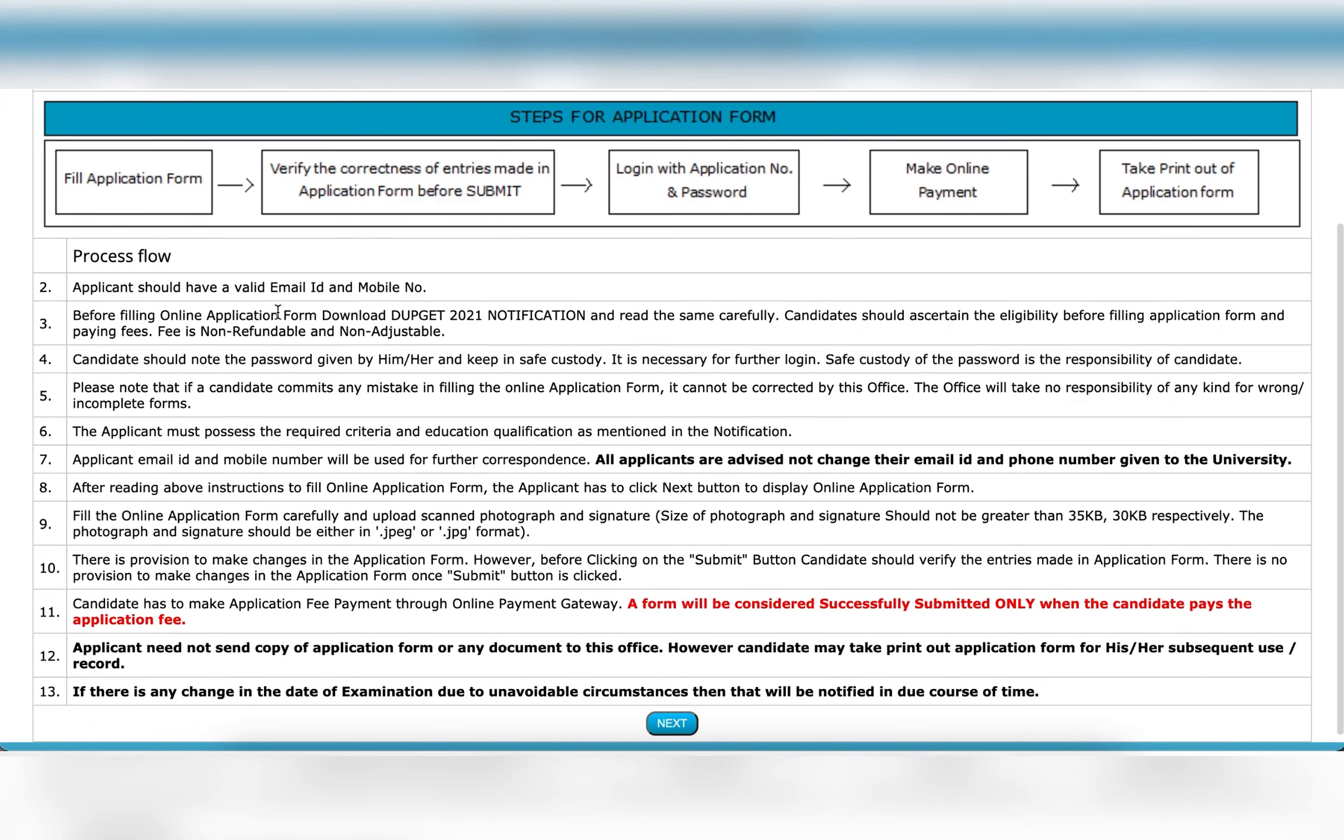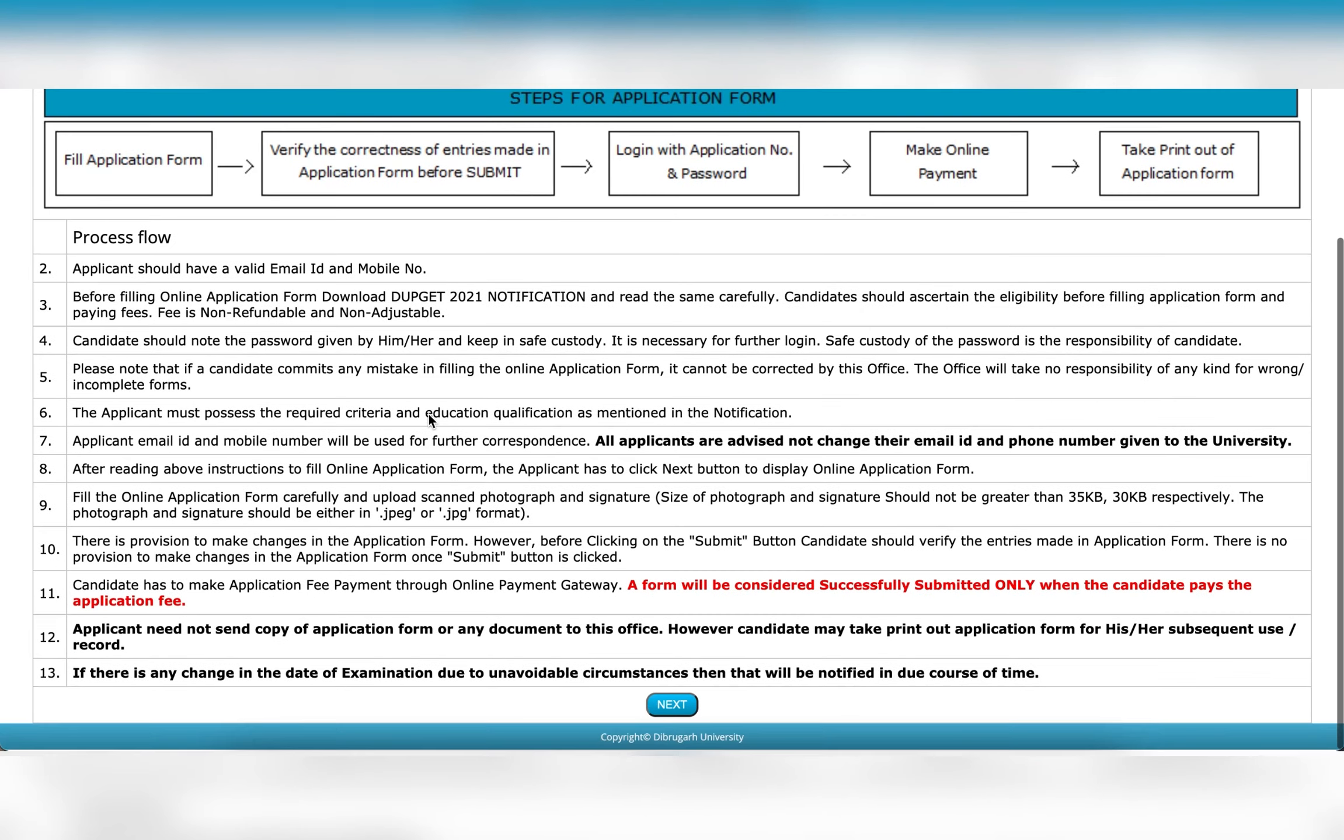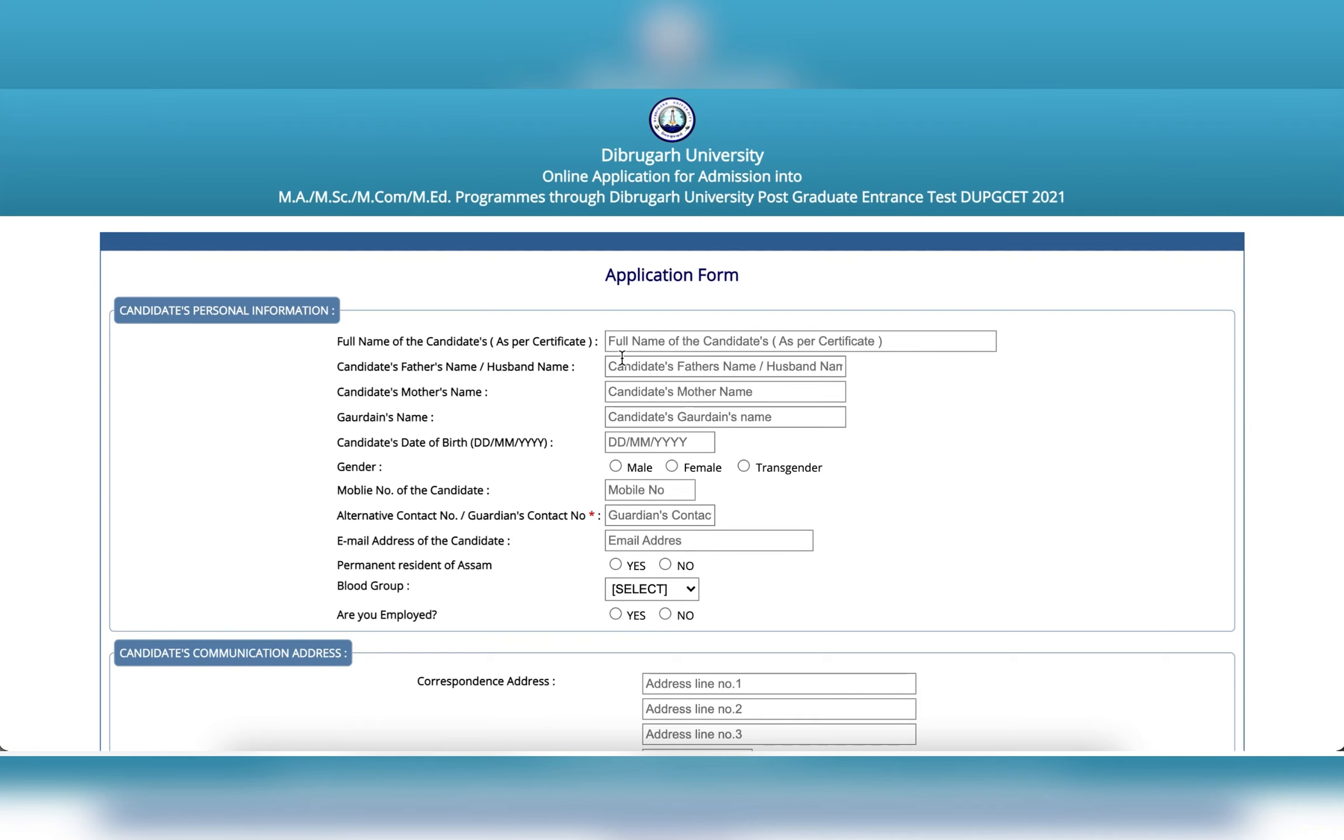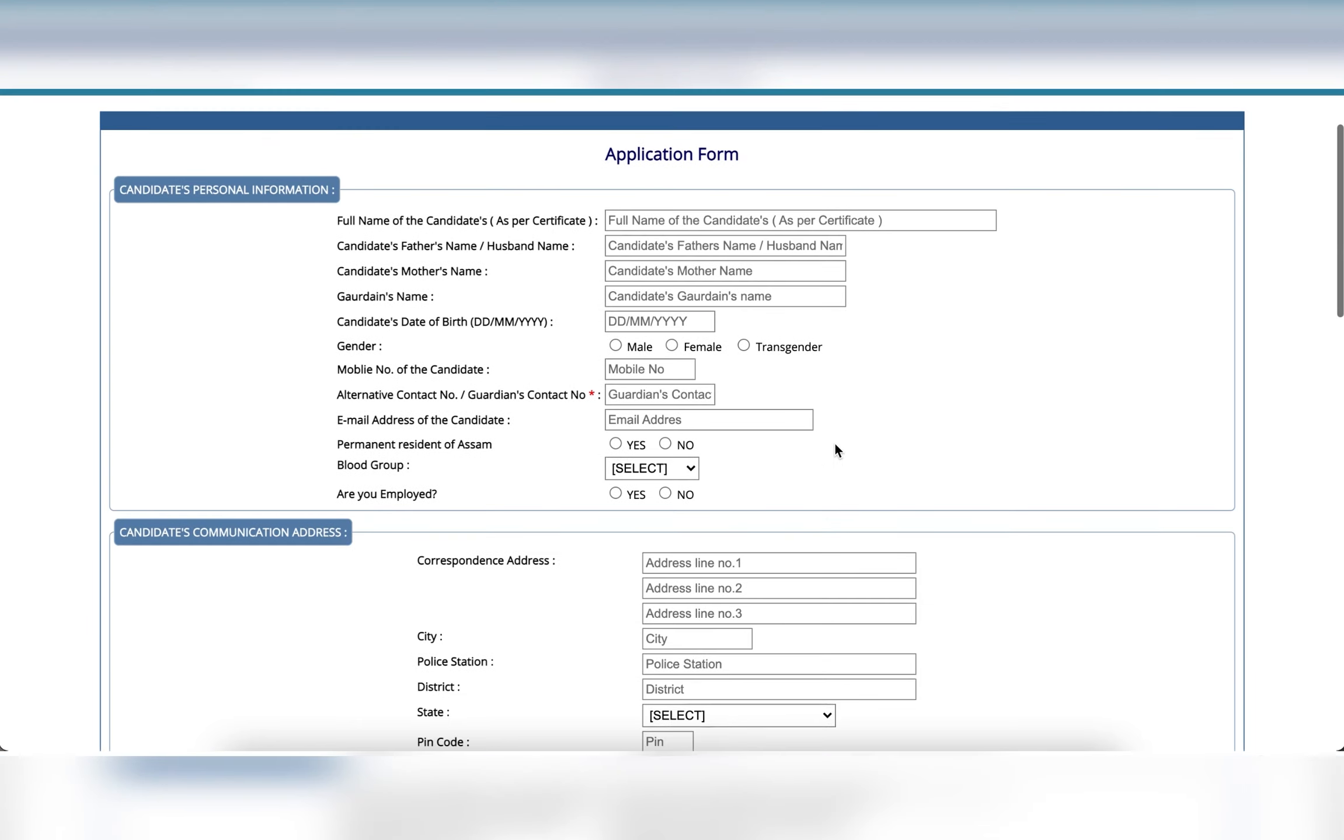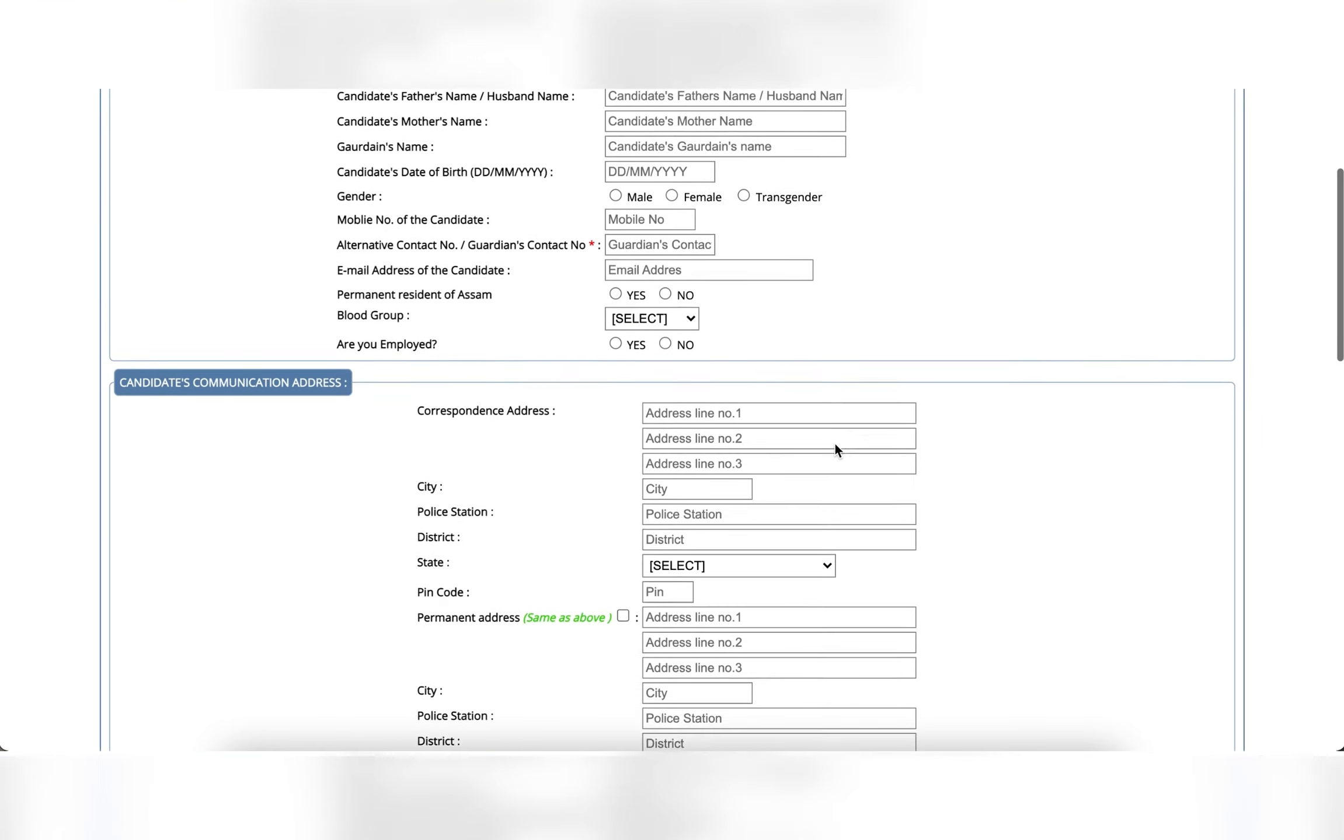Then click on the next button, click on the online application format, candidates personal information, candidates communication address.